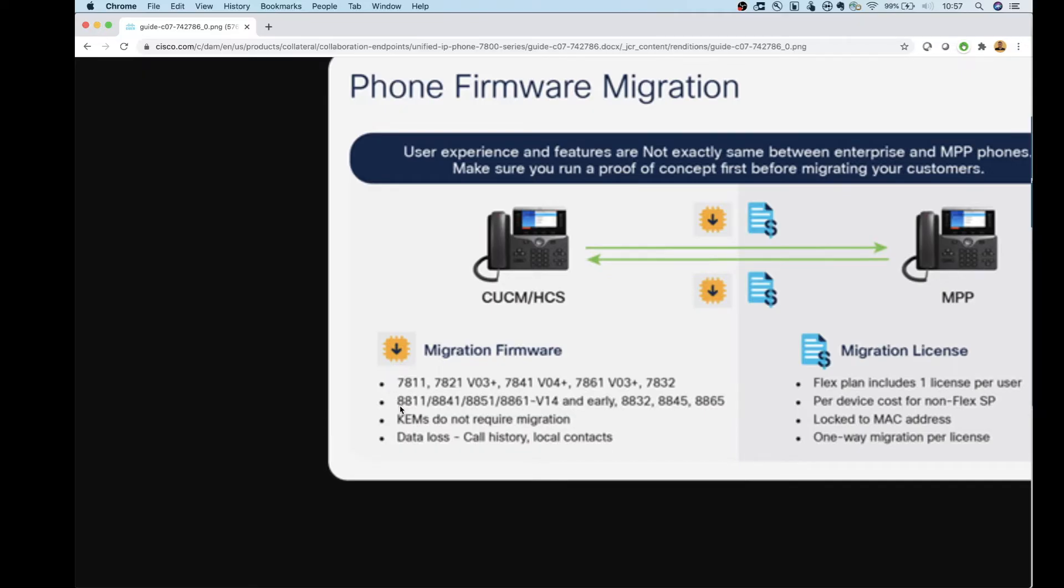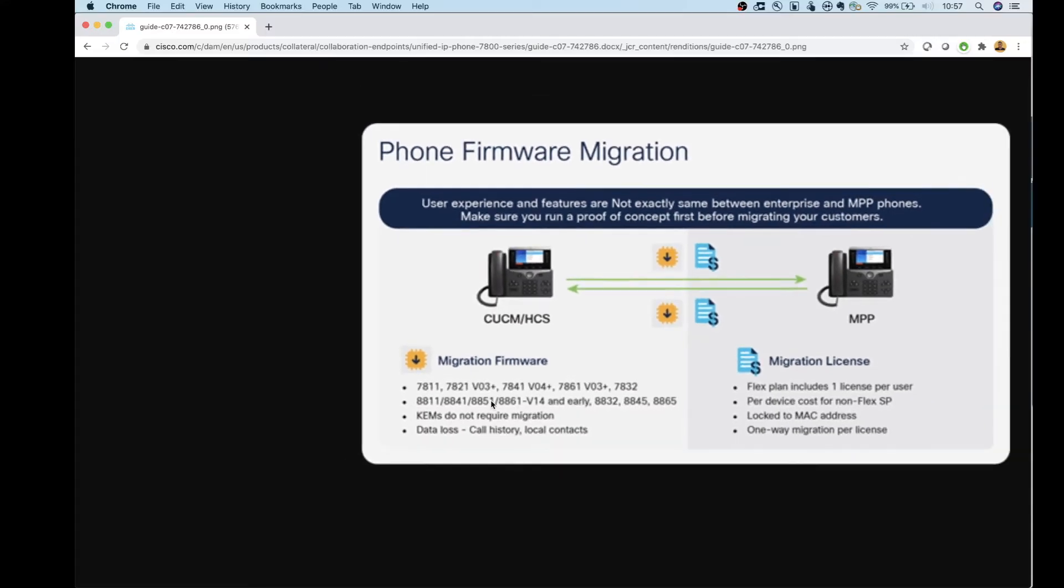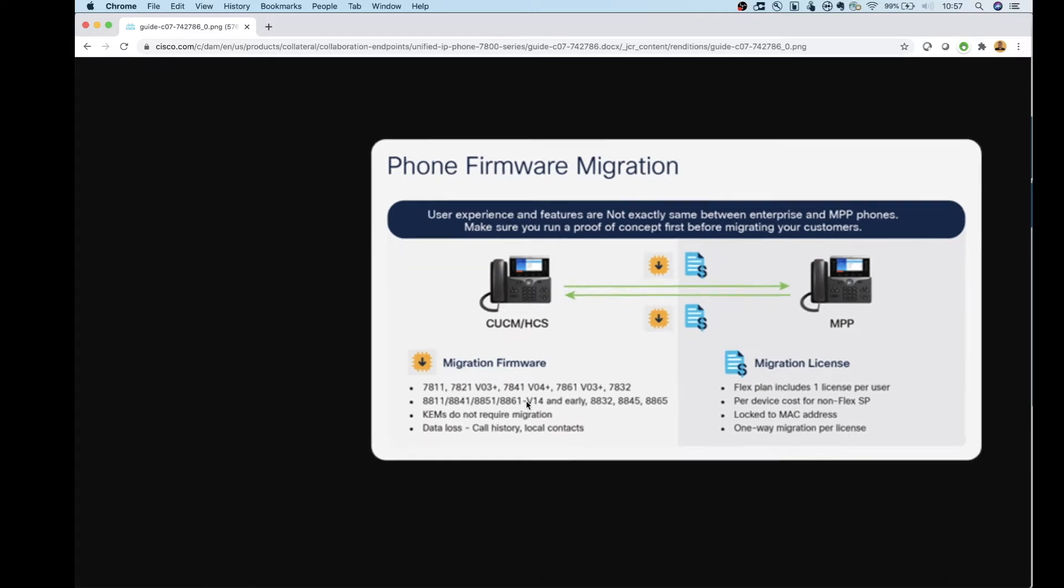There is a note in here on the 8800 series phones that you have to be on an earlier version than 14. That's just because we haven't created the MPP firmware yet to move to that version. So I expect this to be changing in the months ahead. If you're watching this video a year after I created it, you probably don't have to worry about this one. So you just have to watch out for when that firmware is actually available.